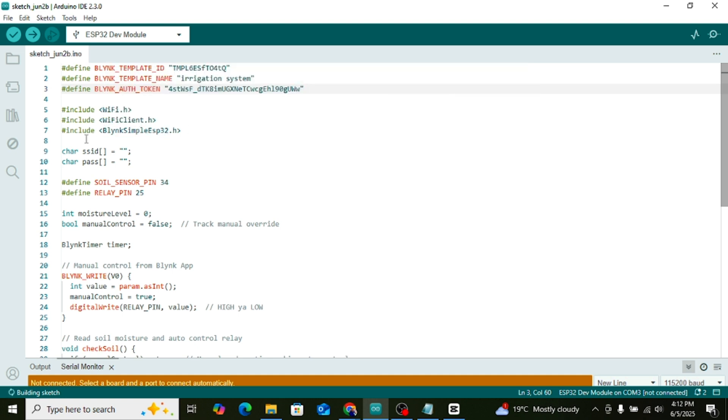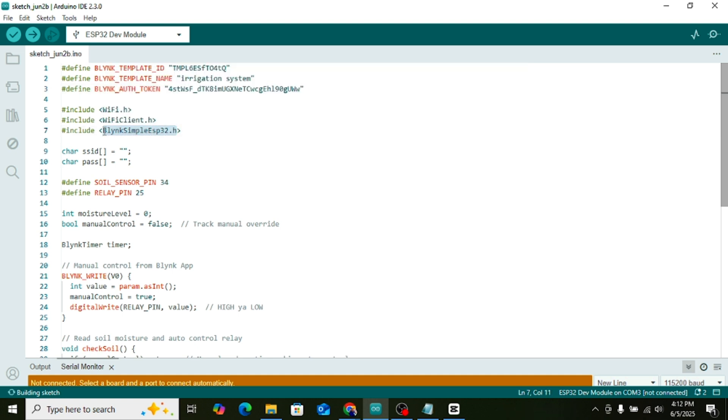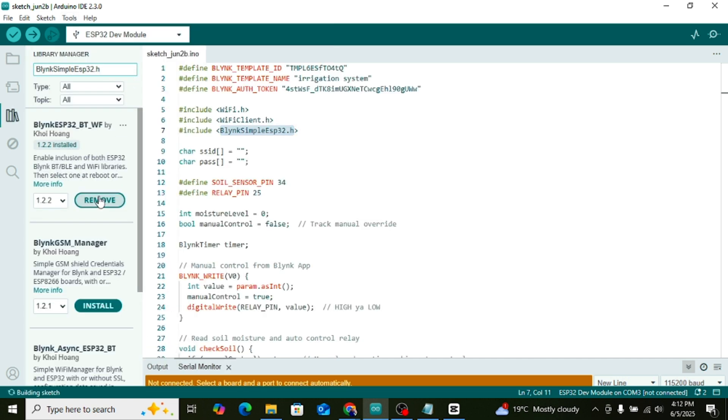Just below that, you'll see three library names. Copy each one of them one by one and go to the library manager in Arduino IDE. In the search bar, paste each library name and install them.